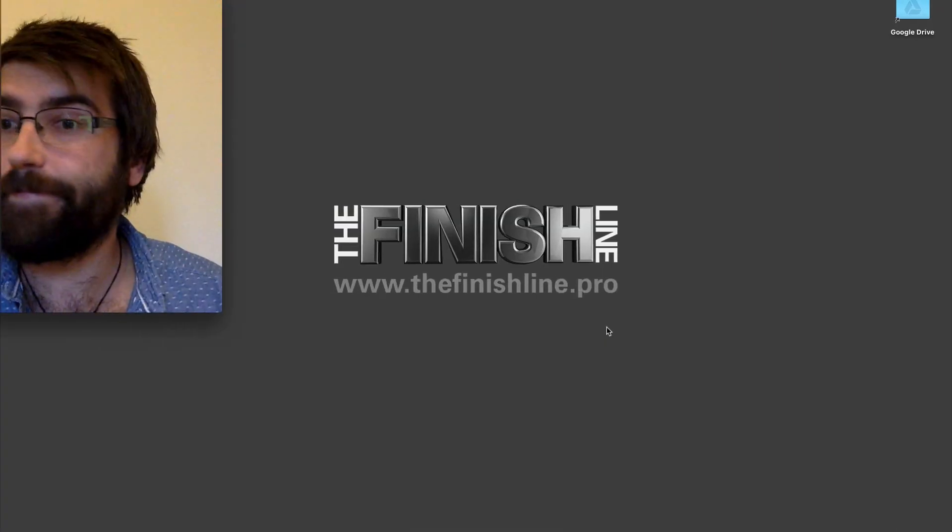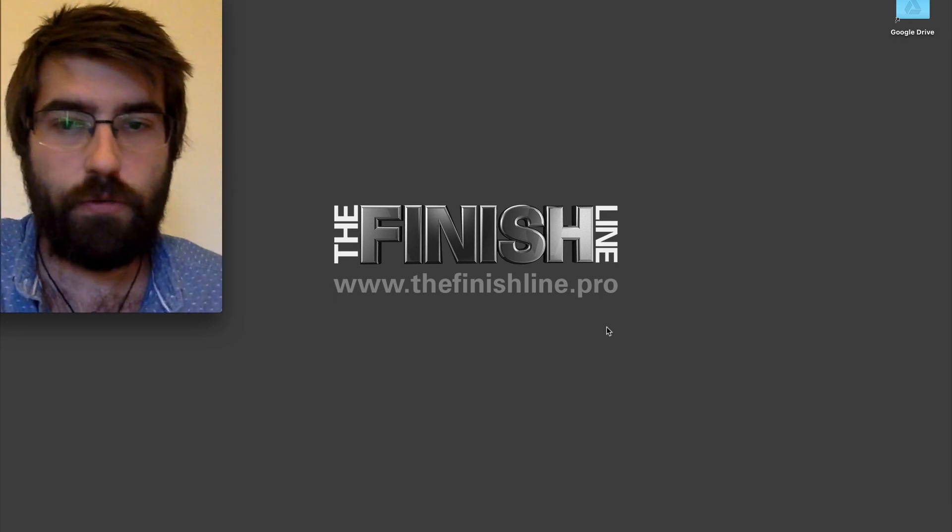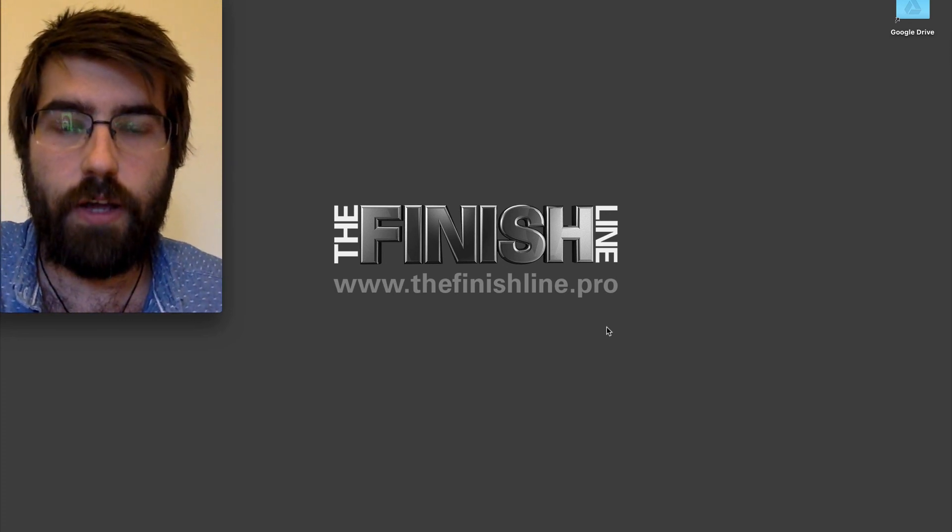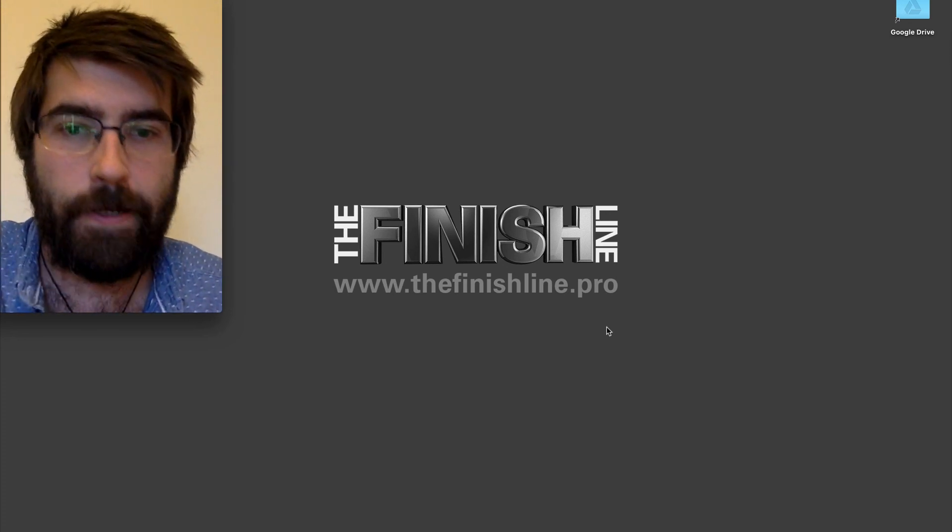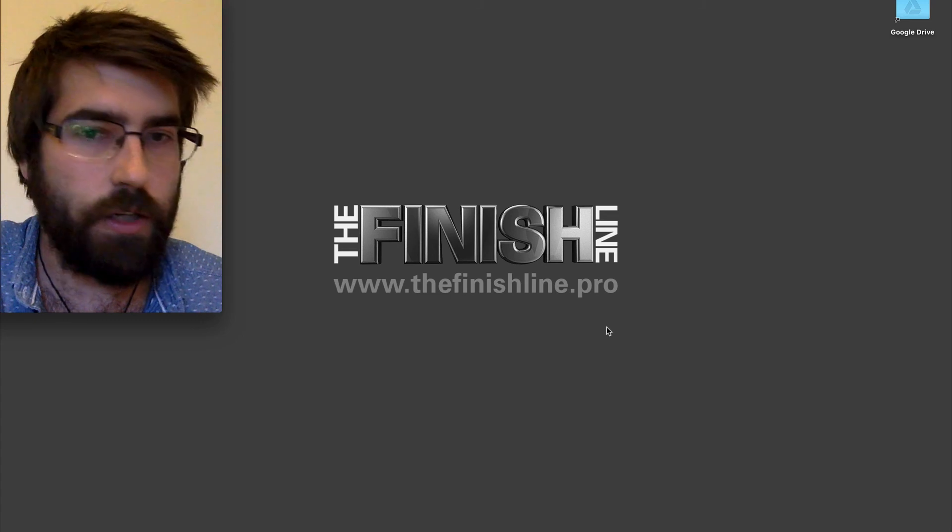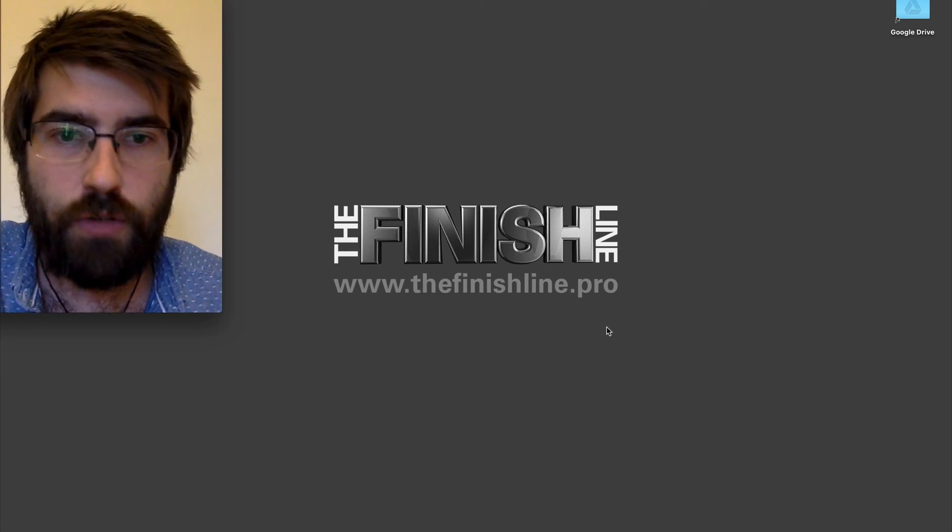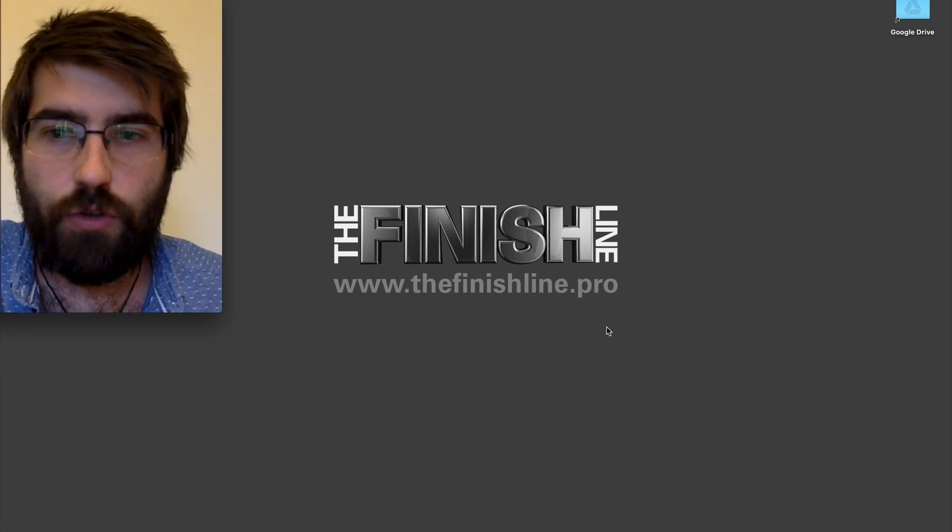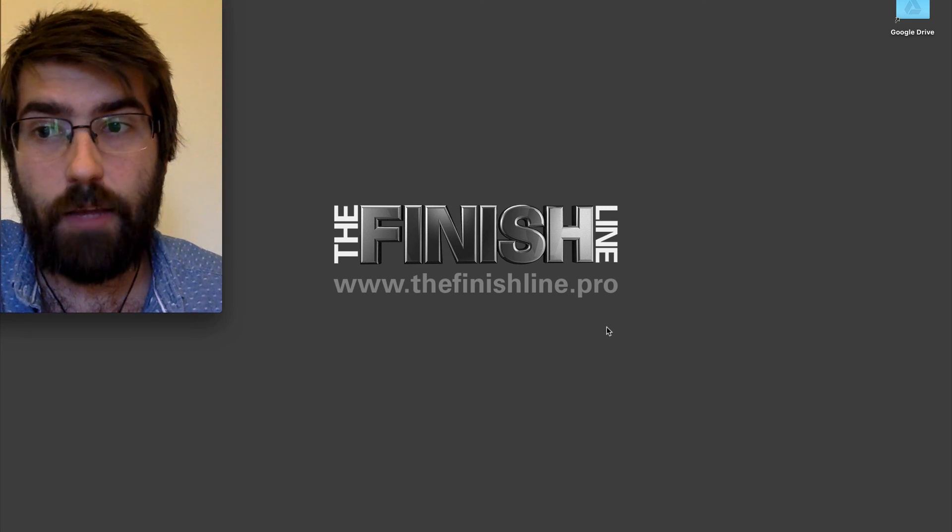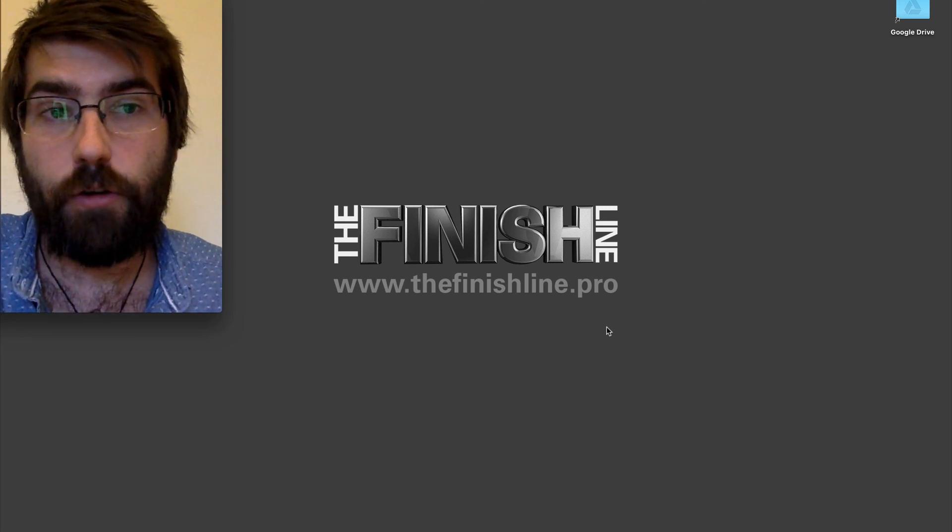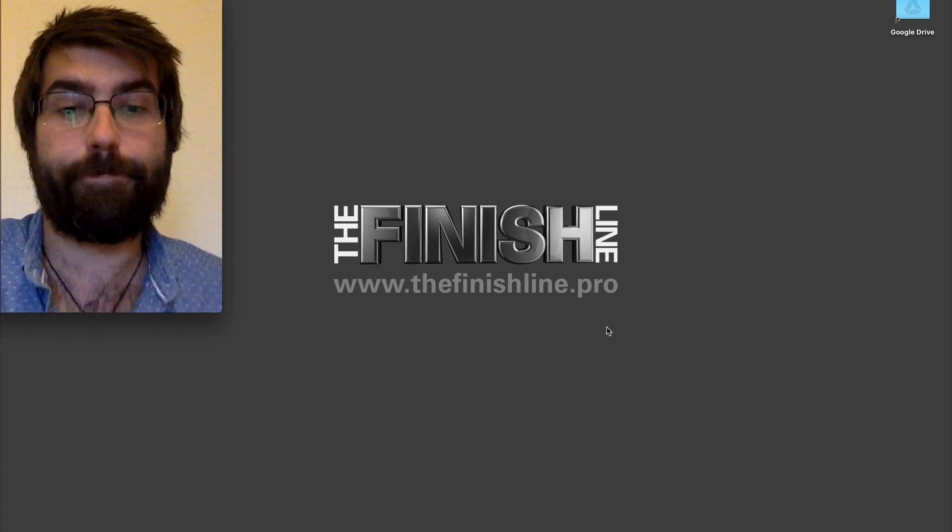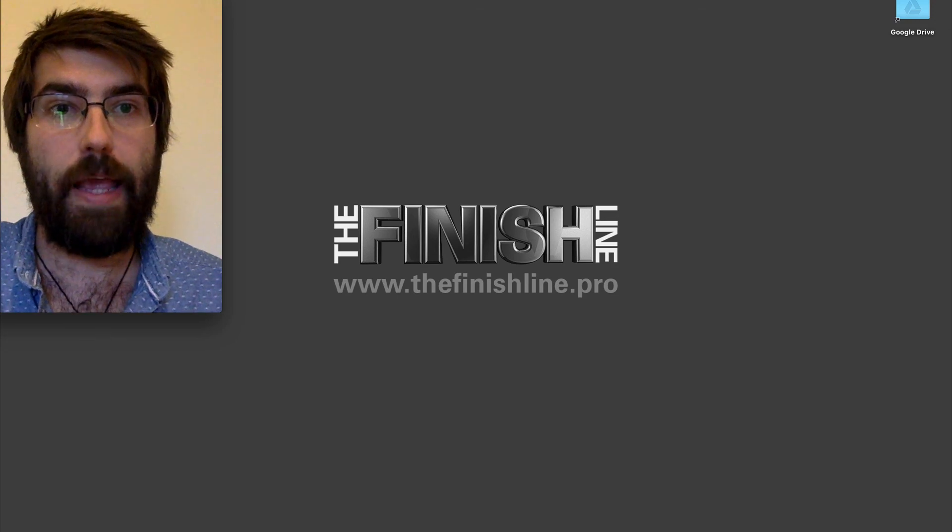I hope you've enjoyed that. If you want to get in touch with us, thefinishline.pro is our website so you can look into who we are and what we do. If you want to drop us an email, you can email info@thefinishline.pro. I hope you've enjoyed, bye.